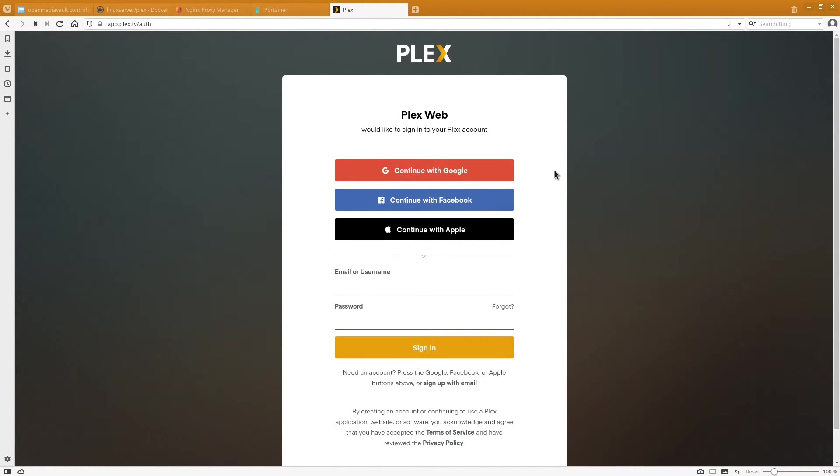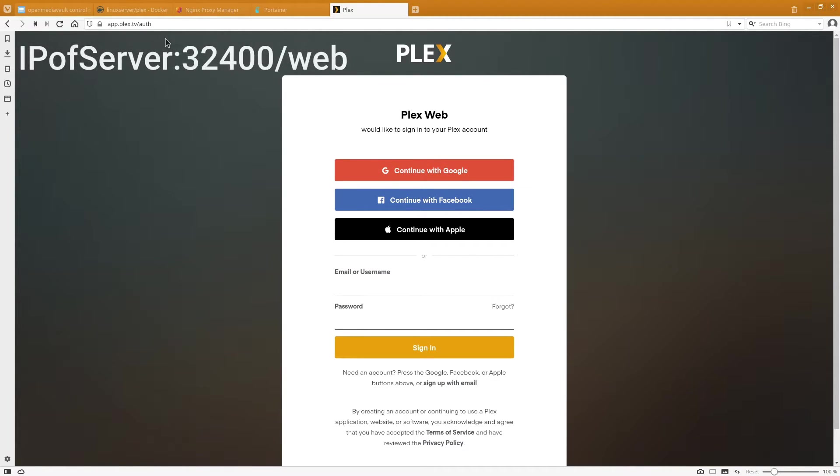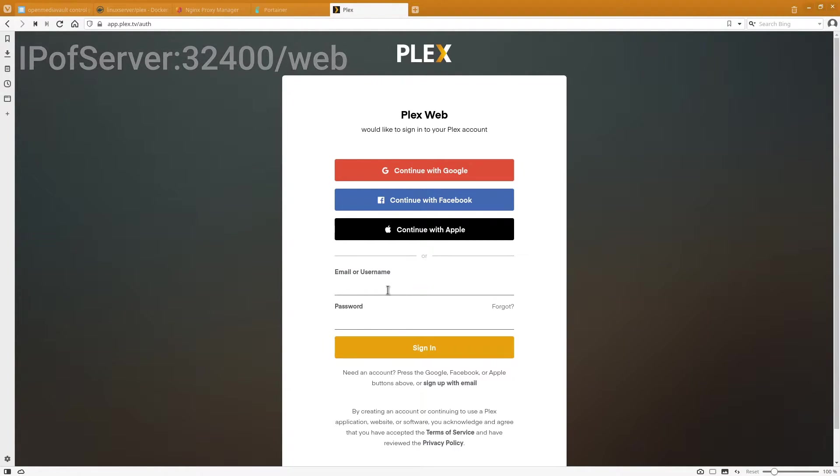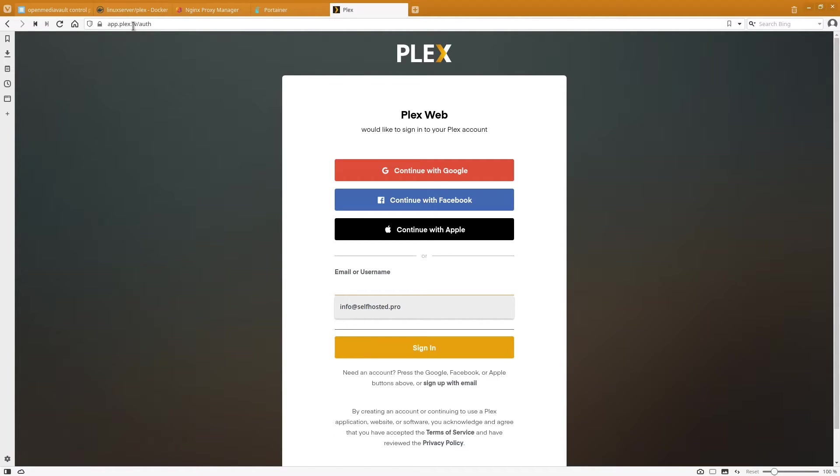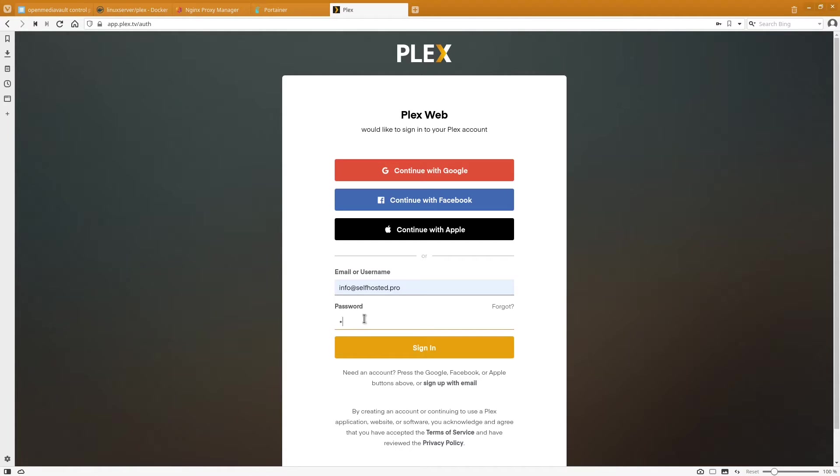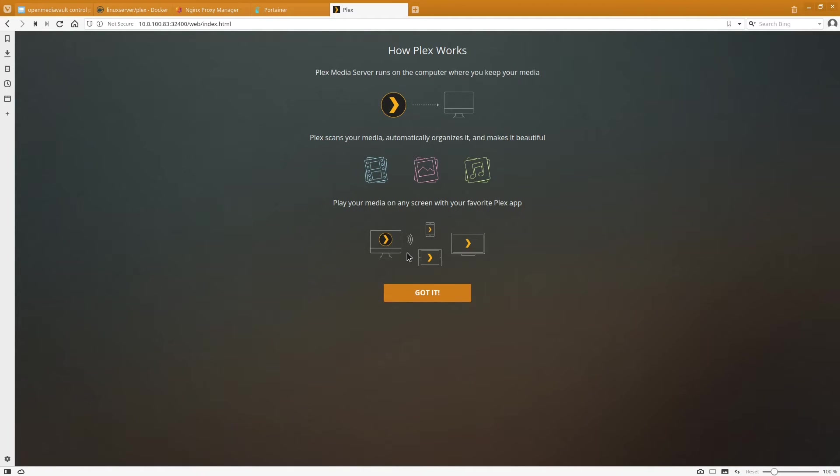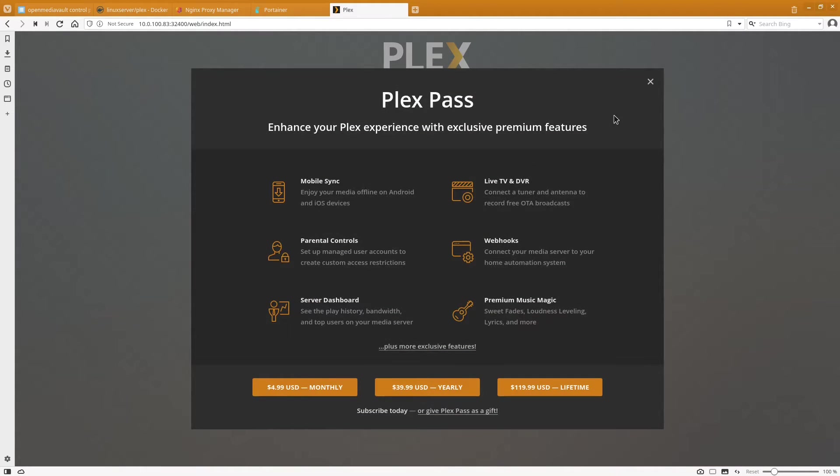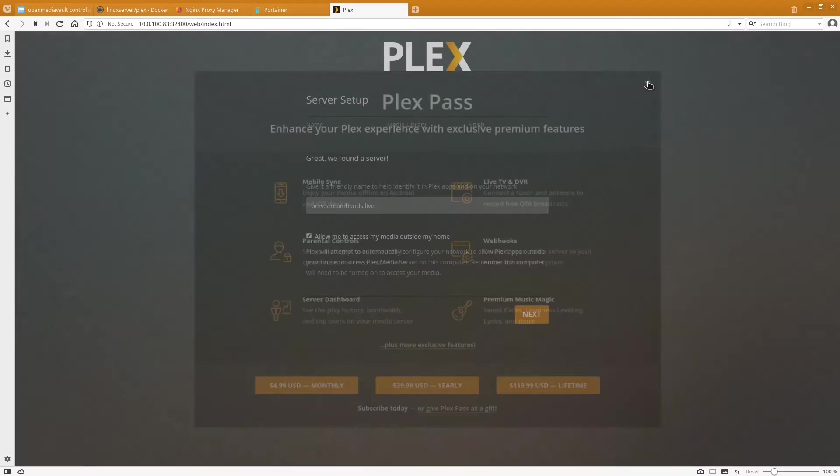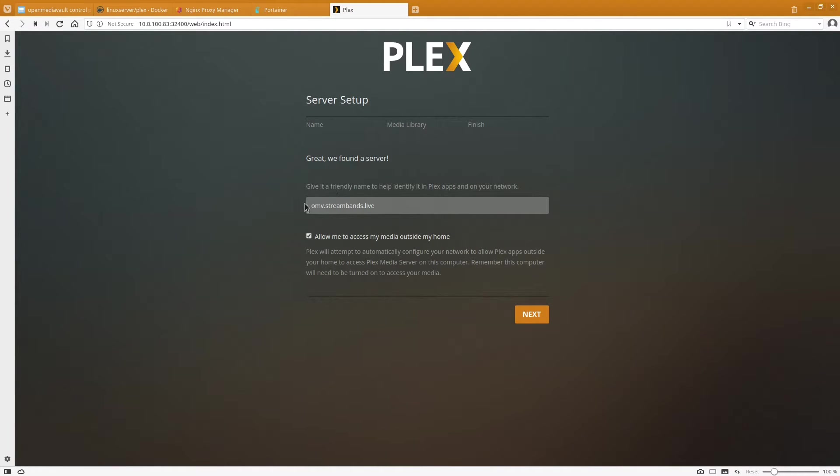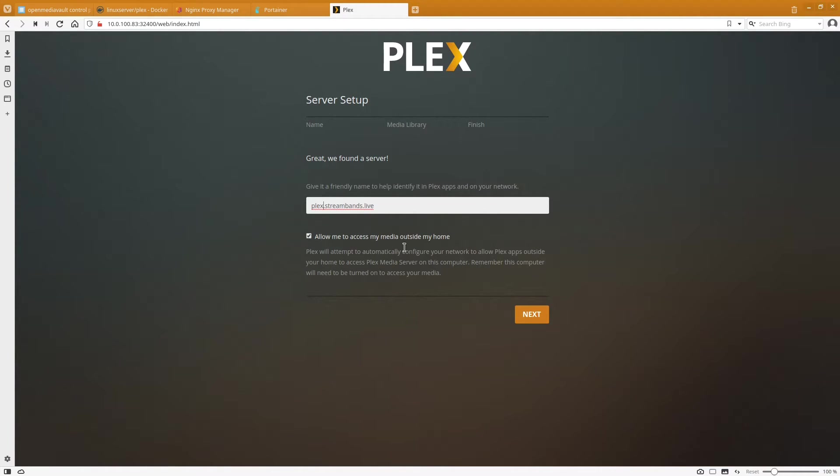So here's the Plex web interface. You get here by going to the IP address of your OpenMediaVault server on port 32400. Make sure you add a slash web to the end and you'll be redirected to app.plex.tv slash auth. And here you're going to put in your login. And what that's going to do is claim your server for your plex.tv account. You can just click X on Plex Pass. We're going to call this plex.streambands.live. And make sure you have allow me to access media outside my home checked.